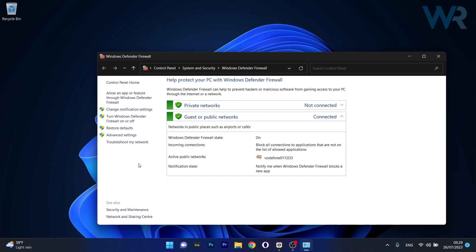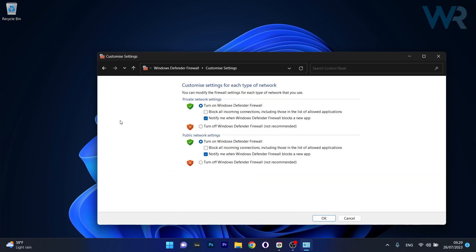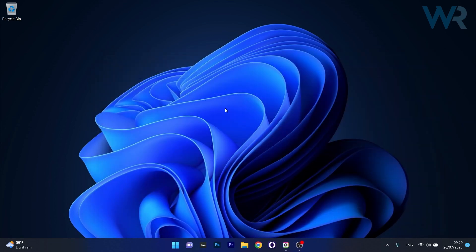Now in here on the left pane, click on the Turn Windows Defender Firewall On or Off option and make sure to turn off Windows Defender Firewall for both private network settings and public network settings. Now click on Apply and OK to save the changes, restart your PC and check if the problem still persists.